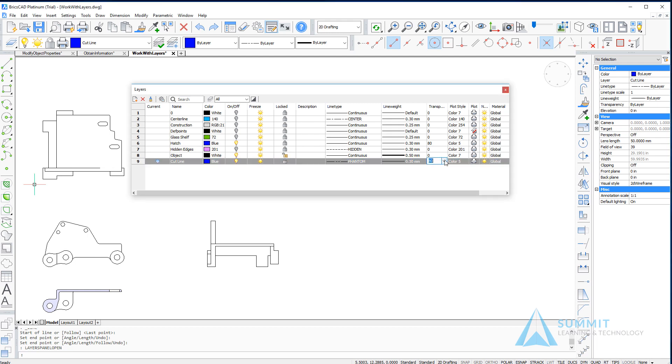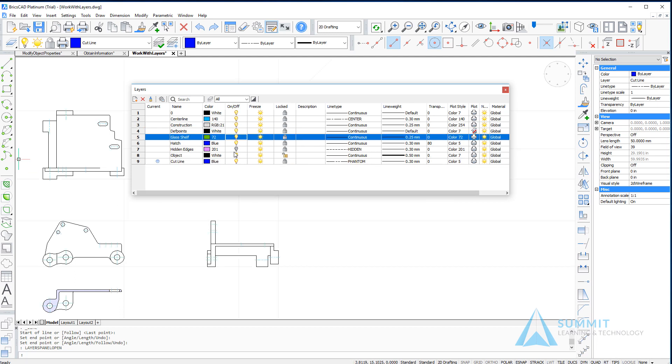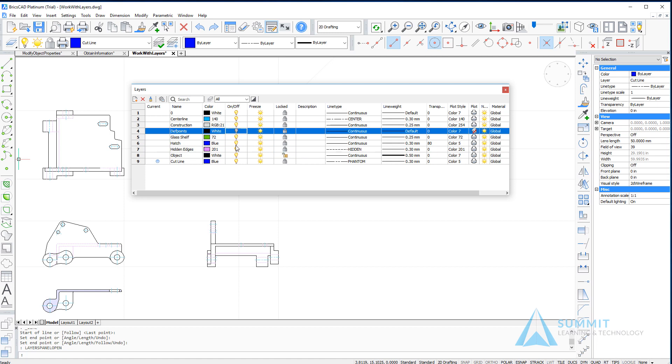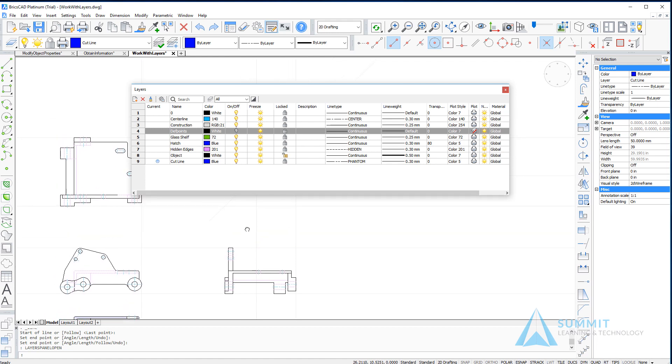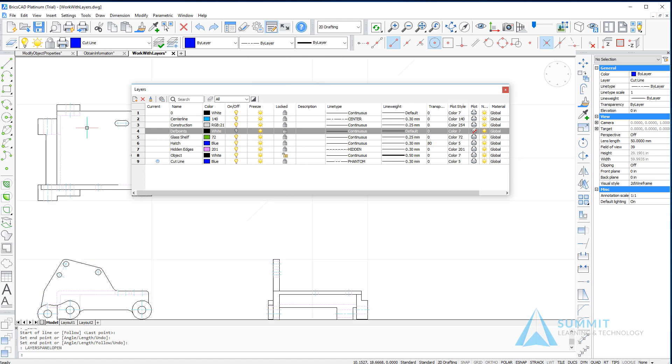So turning on all the other layers except for the depth points. Now we can see that all the geometry is indeed turned back on. If we zoom into this top view, we'll go ahead and draw the cut line.